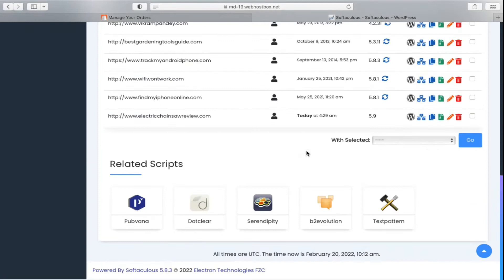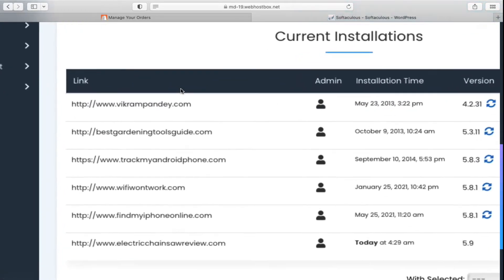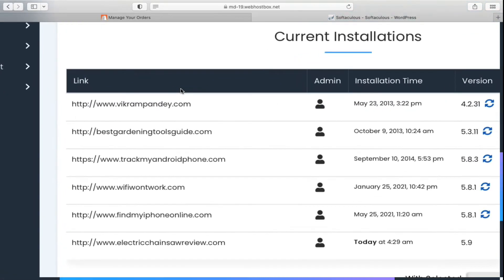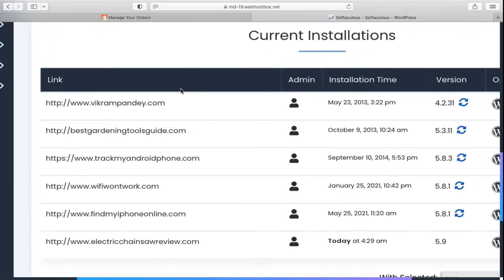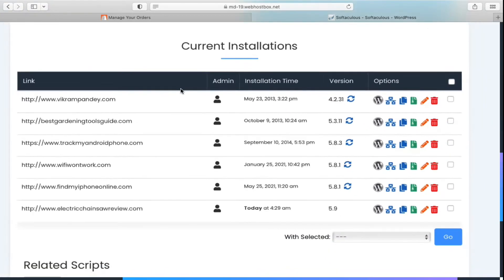You will find all the websites with the current installations. You can see the first website that I have right now here, ikrampandey.com. You need to go in front of it.